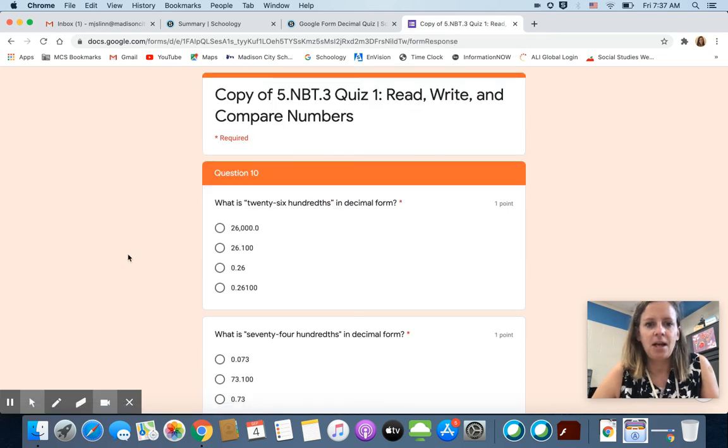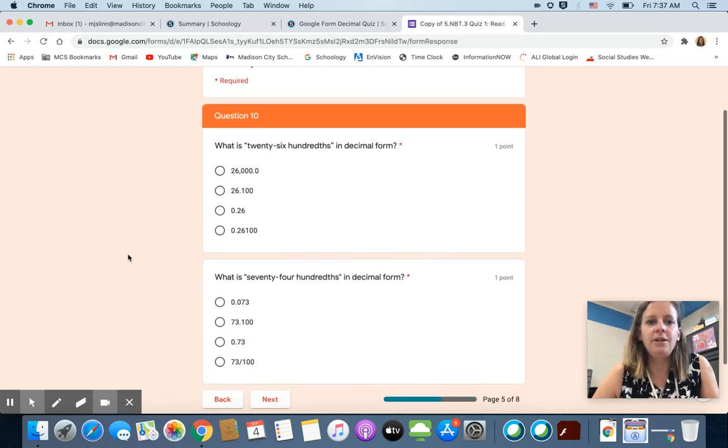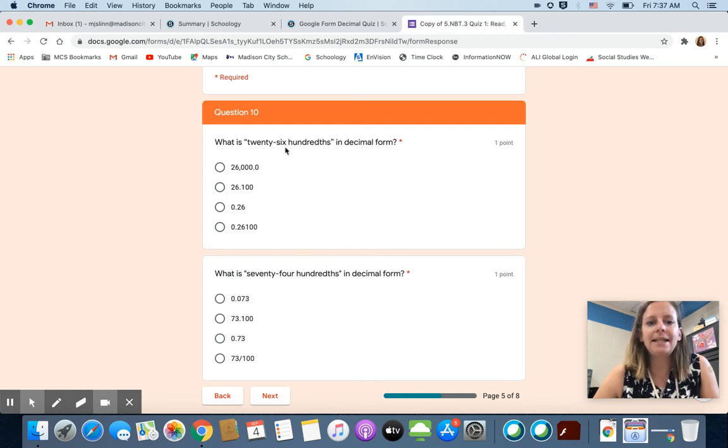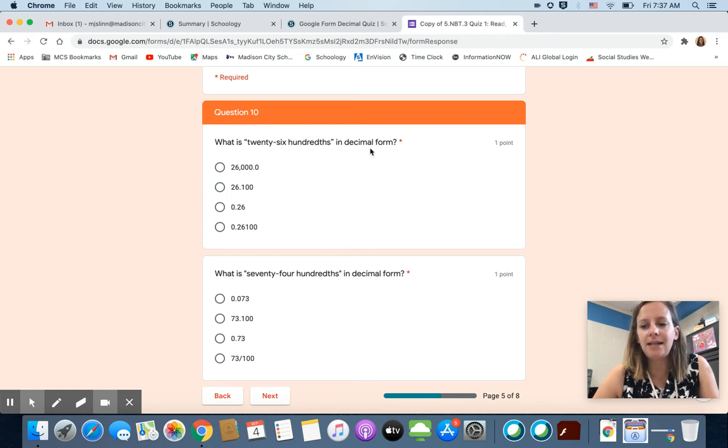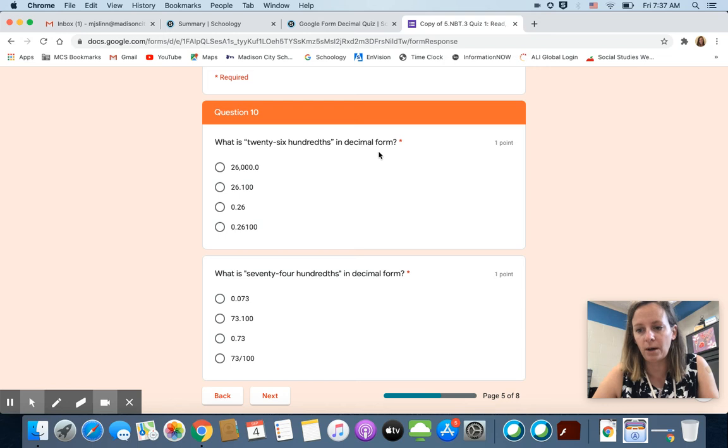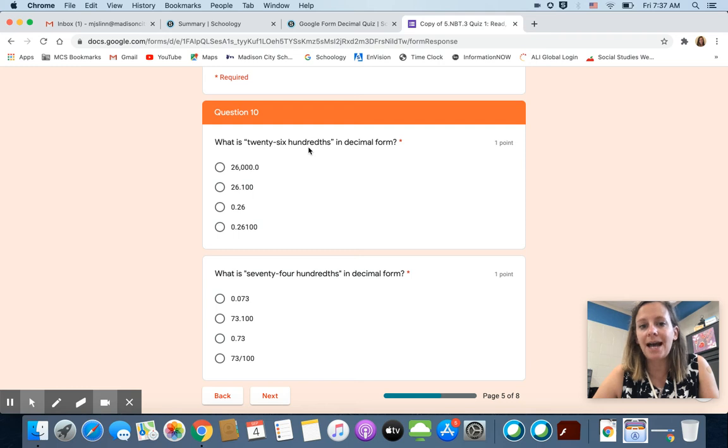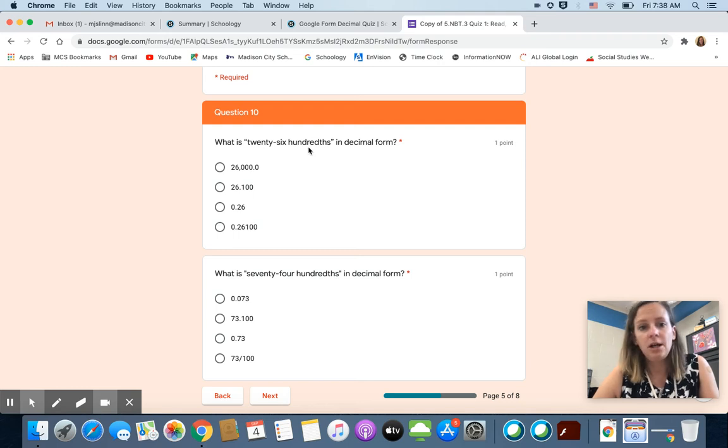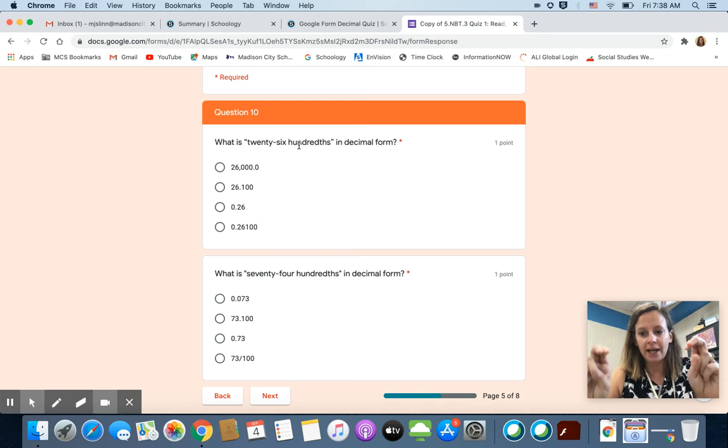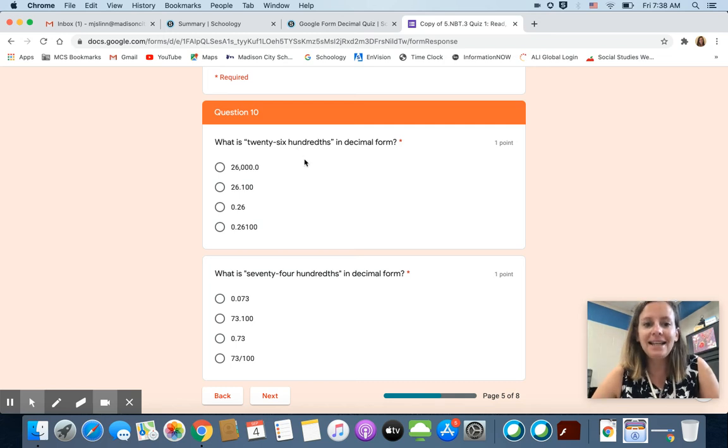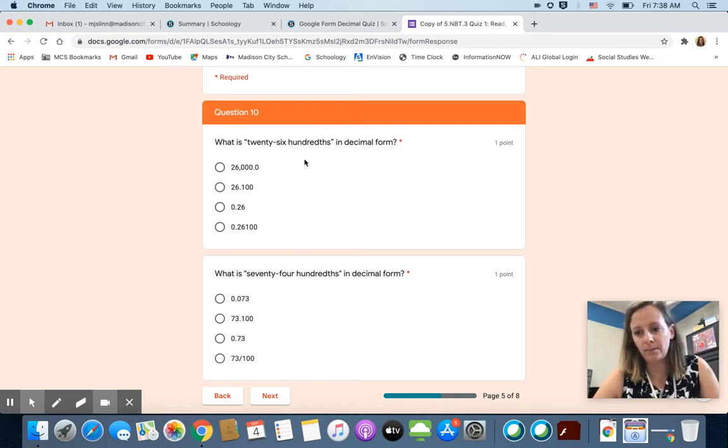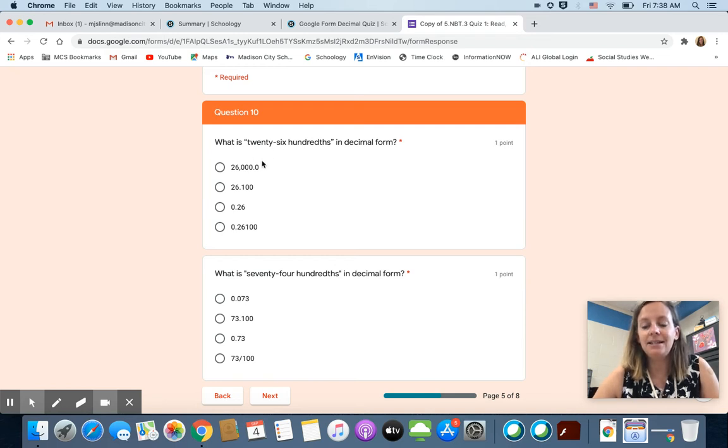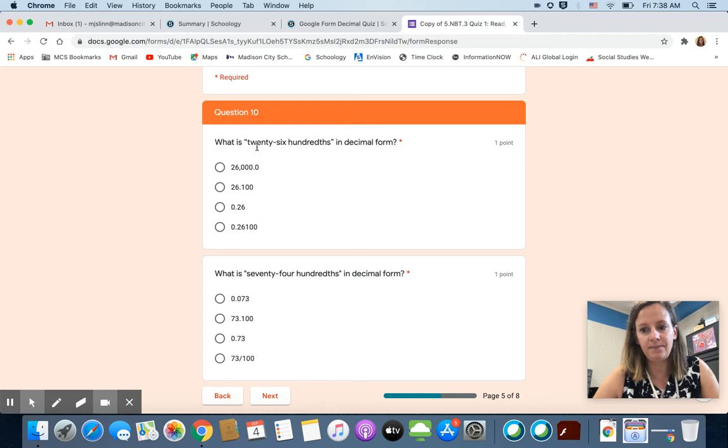Okay, for these, reading the directions carefully. What is twenty six hundredths in decimal form? Now remember in decimal form the place value word is not represented with a digit. You will not see a one hundred in your decimal form. You're going to have twenty six in the tenths and hundredths place.